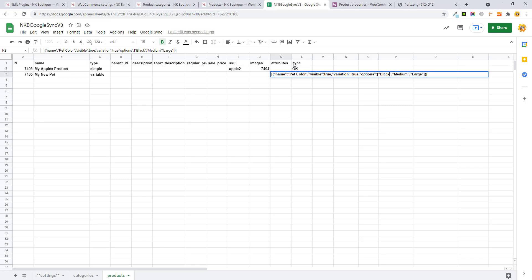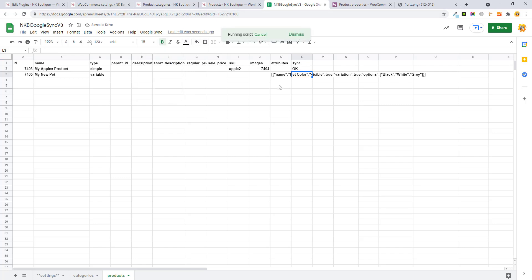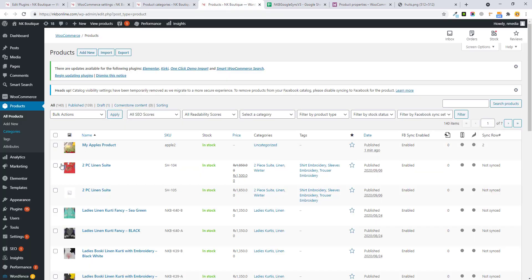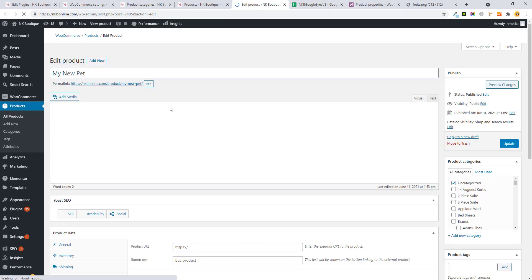Set visibility to true and variation to true since we are making this a variable product. Set options like pet colors: black, white, and red. Then sync. I'm showing this in phases so you have a better understanding of how it works. Go to your product — My New Product — and you'll see there are no variations yet inside this product.